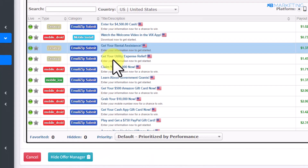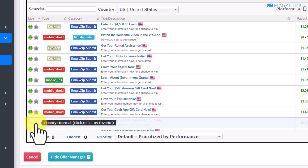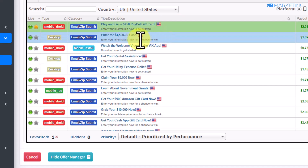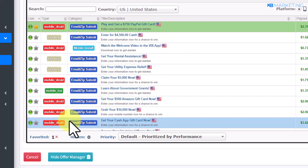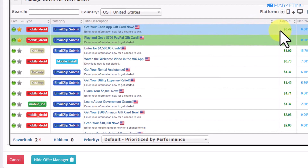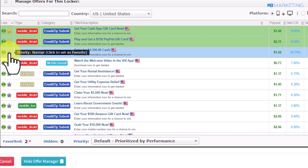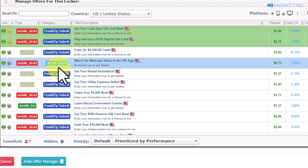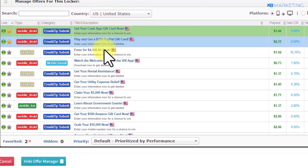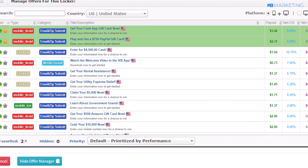Go to the Show Offer Manager section and pin gift card offers to the top by clicking the Star button on each one. For example, 'Get your Cash App gift card now' pays $3.42. Prioritize these offers so that when people arrive at your landing page, there's a high chance they'll complete the top offers they see.